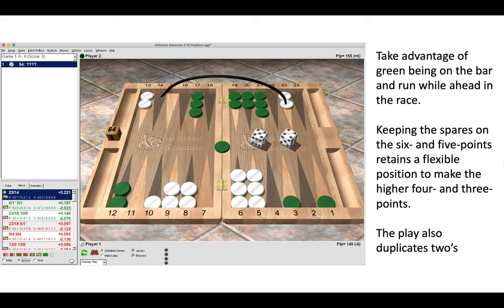Keeping the spares on the six and five points retains a flexible position to then make the four and three points. And this play also duplicates twos. So lots going on here. The correct move is 23 to 14.